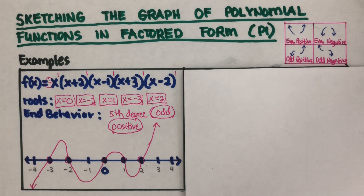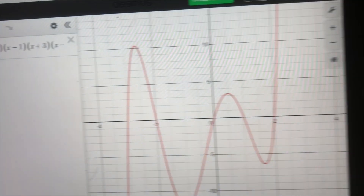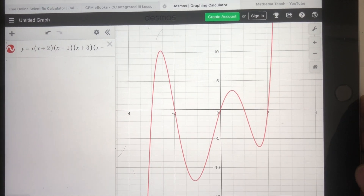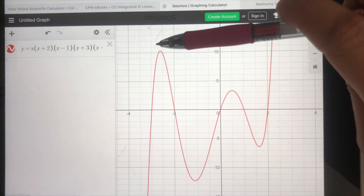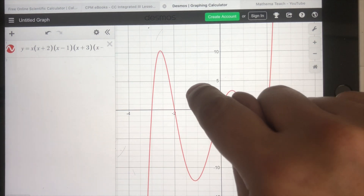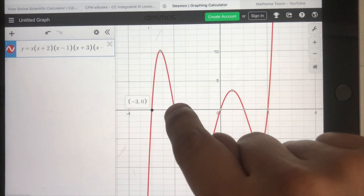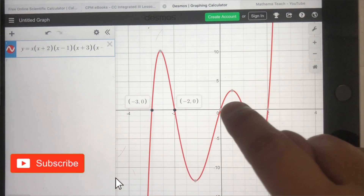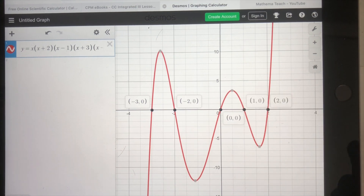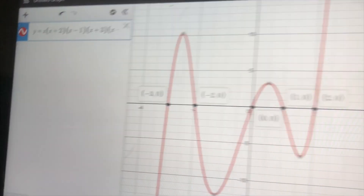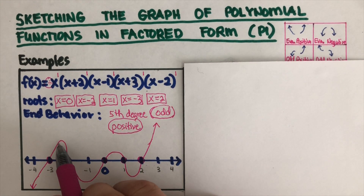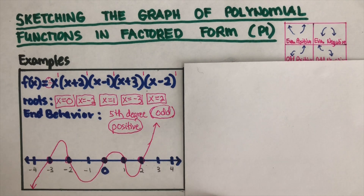I've drawn this on Desmos to better see how it really looks. This is the actual graph on Desmos. We're not concerned about how high or how low the curve is. As you can see, the zeros are at negative three, negative two, zero, positive one, and positive two — matching the roots we found. That will be covered in a different section.